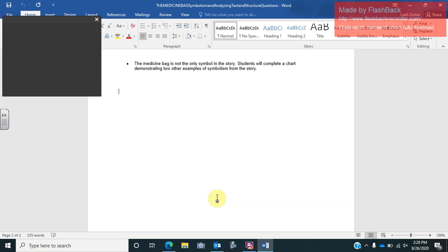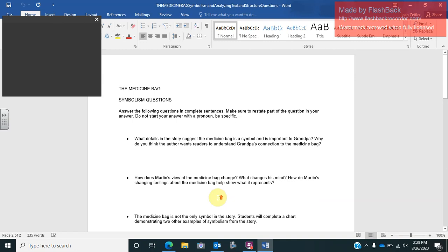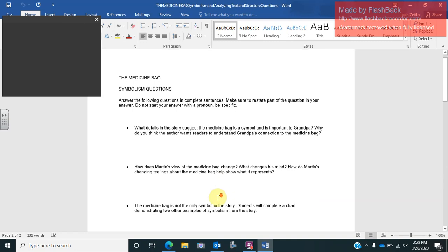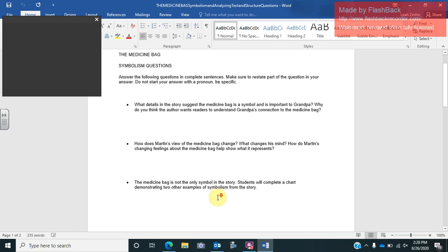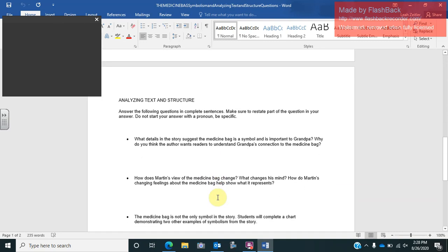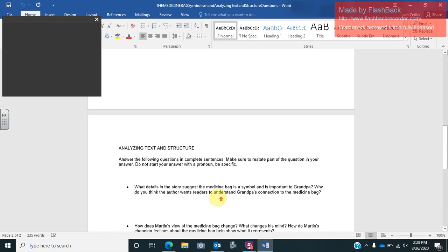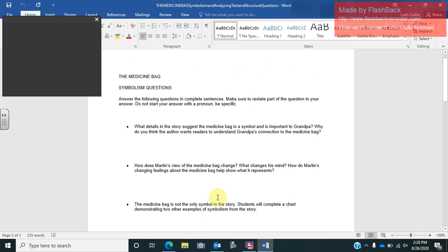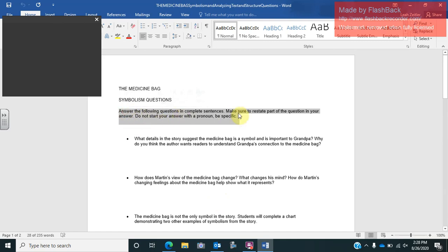Once you go through all of this, you are then going to go to this worksheet that you should already have pulled up and answer the symbolism questions and the analyzing text and structure questions. Remember, you must read directions. Answer the following questions in complete sentences. Make sure to restate part of the question, your answer. Do not start with a pronoun. Be specific.